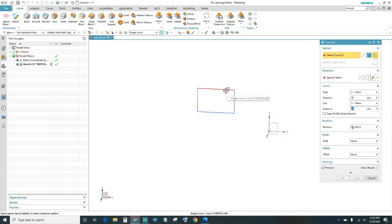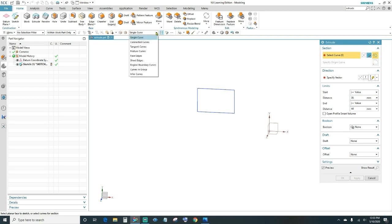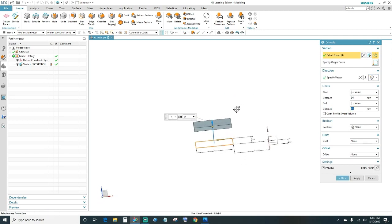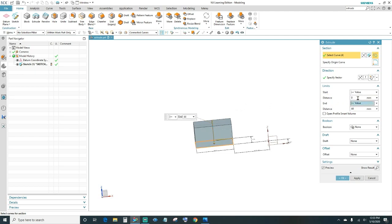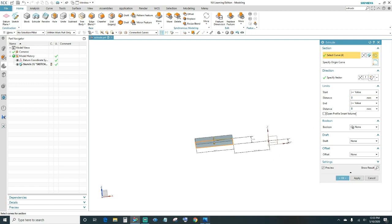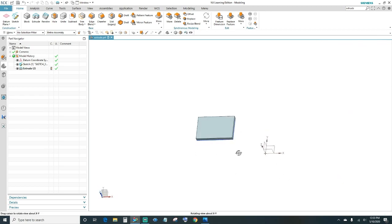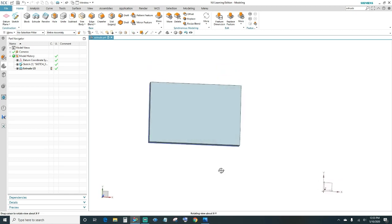Let's go ahead and get going with the extrude. Select your curves — up here change Single Curve to Connected Curves. Once you select that it's going to extrude it. Change the Start to zero, meaning zero from the sketch. Then we want a distance going up 8 millimeters, which is the thickness the print is calling out. Go ahead and type in 8 and click OK.